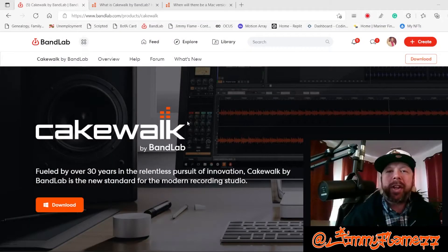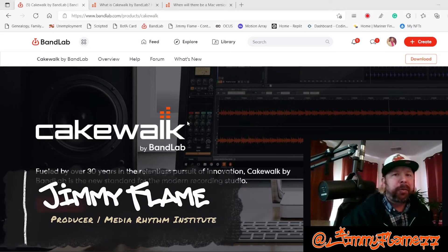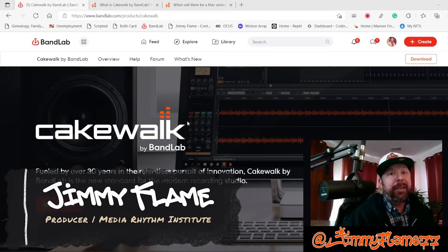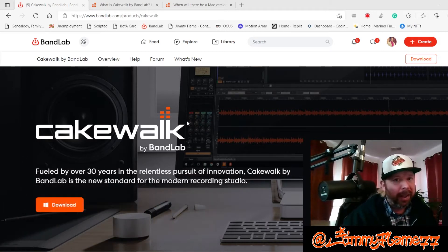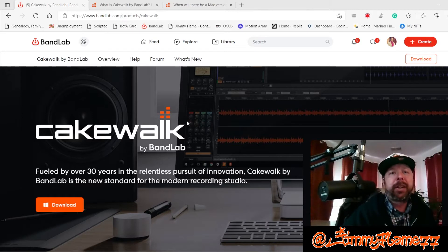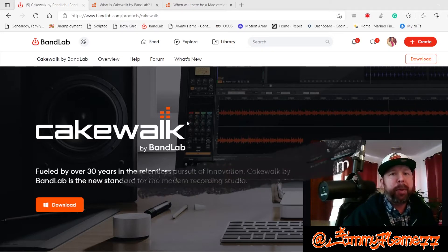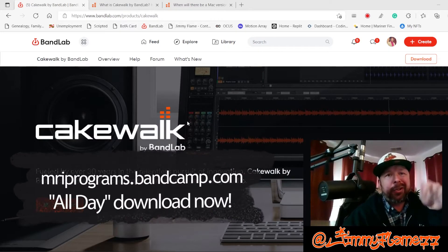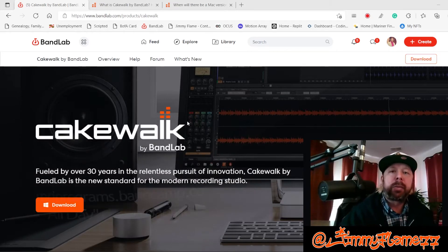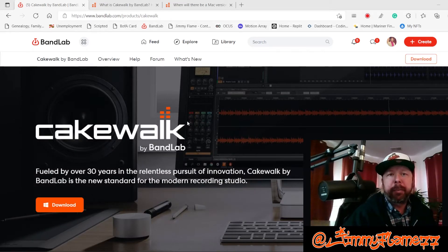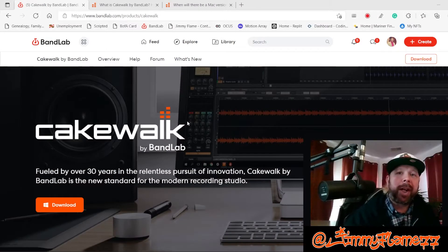All right. Thanks, BJR, for that wonderful introduction. I'm Jimmy Flames with Media Rhythm Institute, and today I'm going to show you where to get Cakewalk for free — an award-winning professional DAW for free. But first, I'm going to give a shout-out to iRhyme for producing today's theme song, All Day. It's available at Bandcamp. Check the description for the link, and just keep in mind that all proceeds benefit music education in Baltimore City.